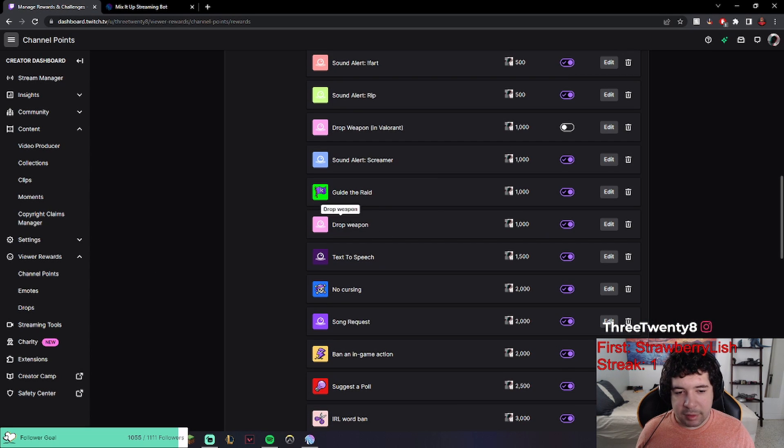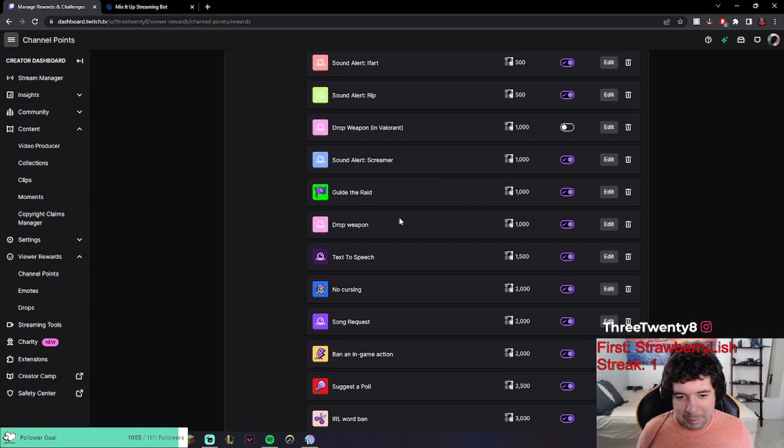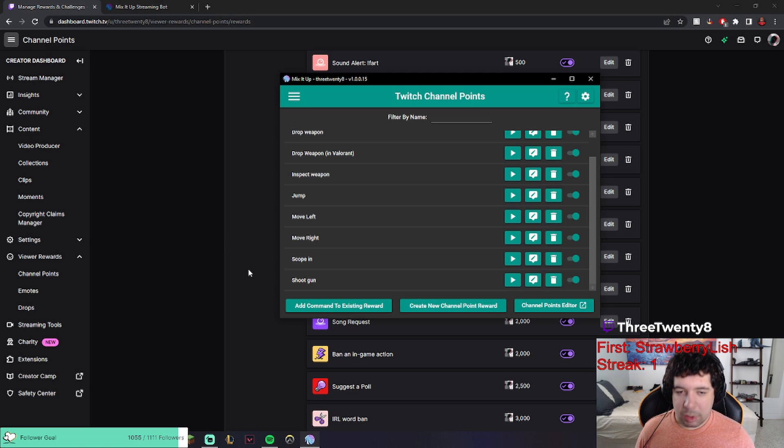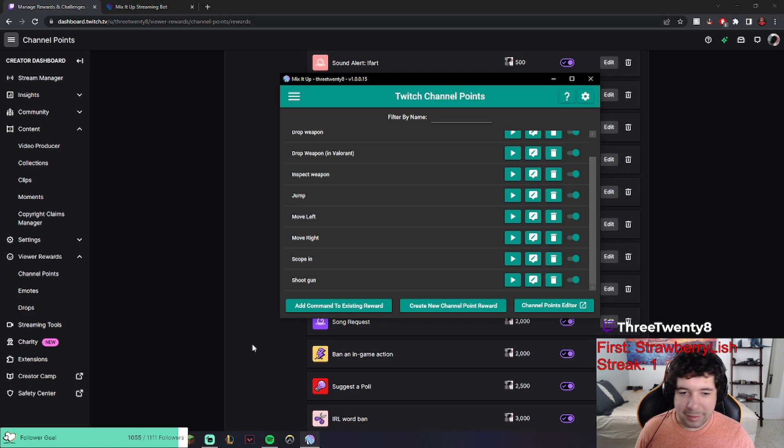And now anytime someone redeems this drop weapon reward, basically the program will input G, which while I'm in Valorant will drop my weapon. The only thing is make sure you have the program open while you're streaming. If not, this will not work for your viewers.